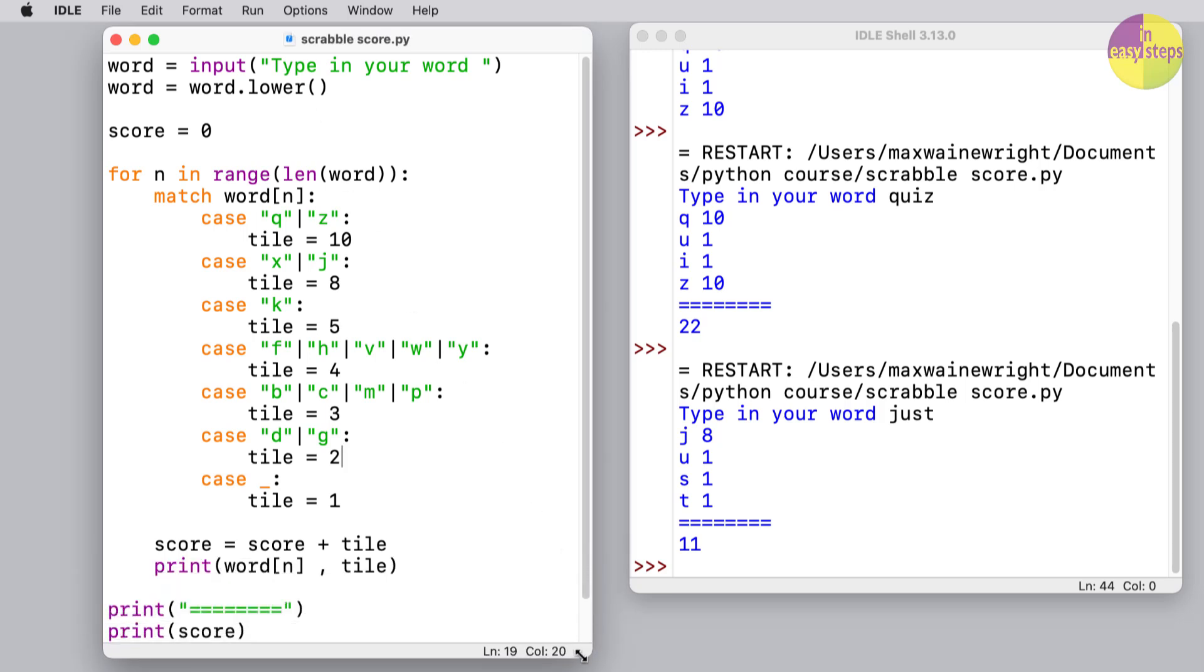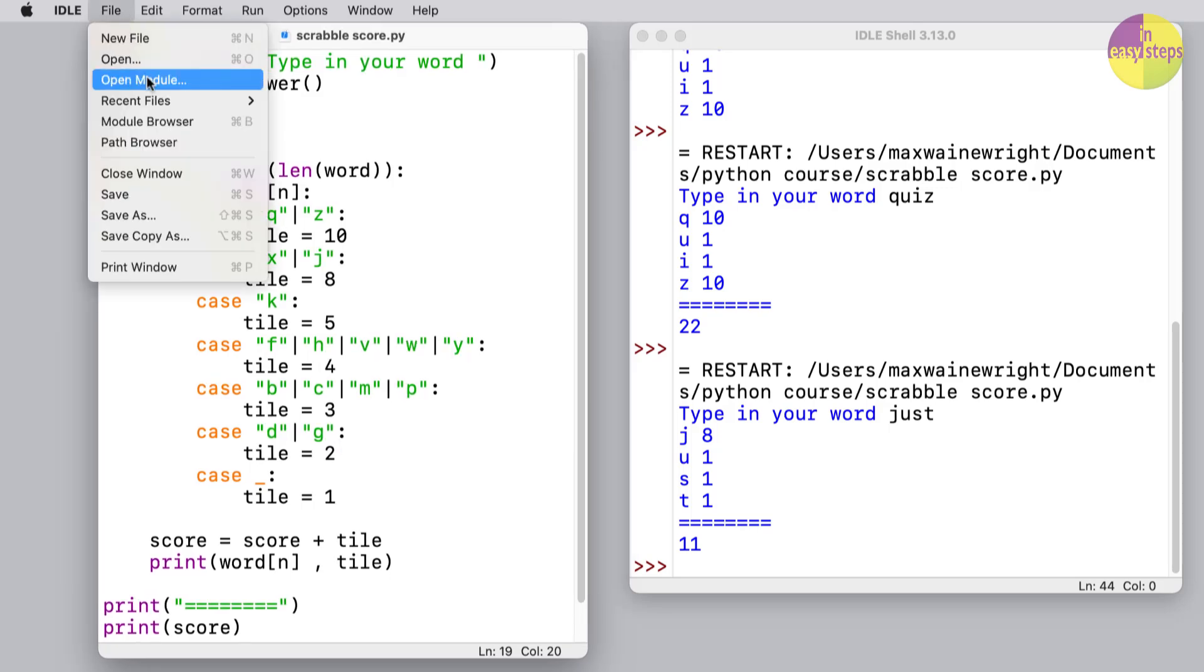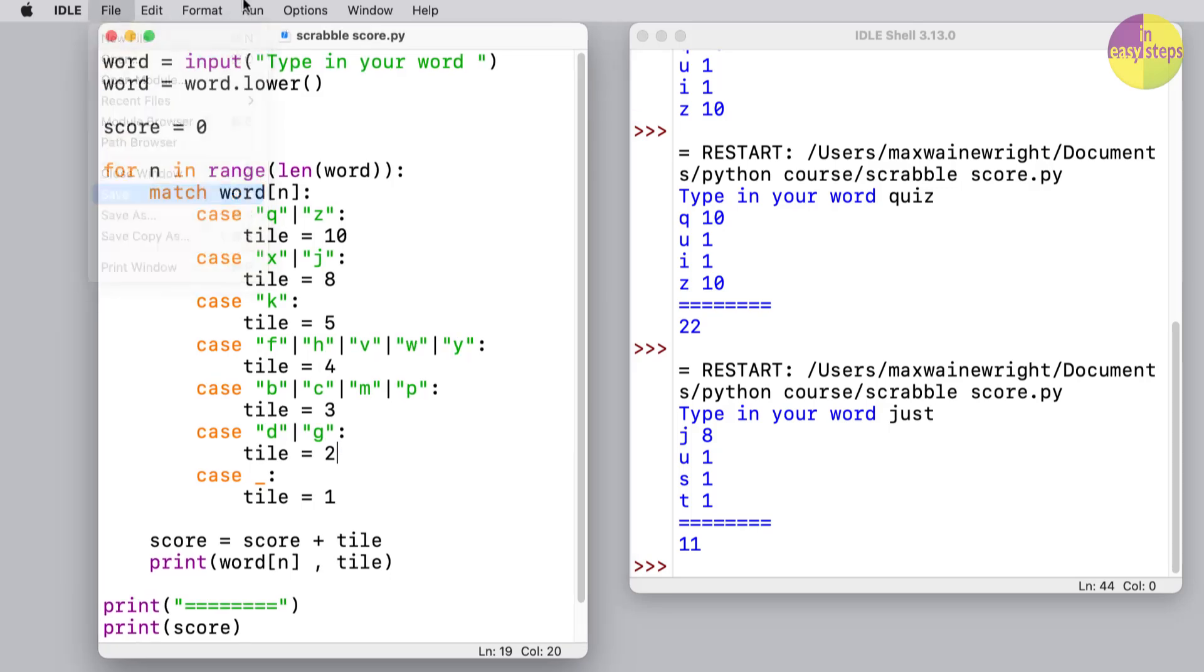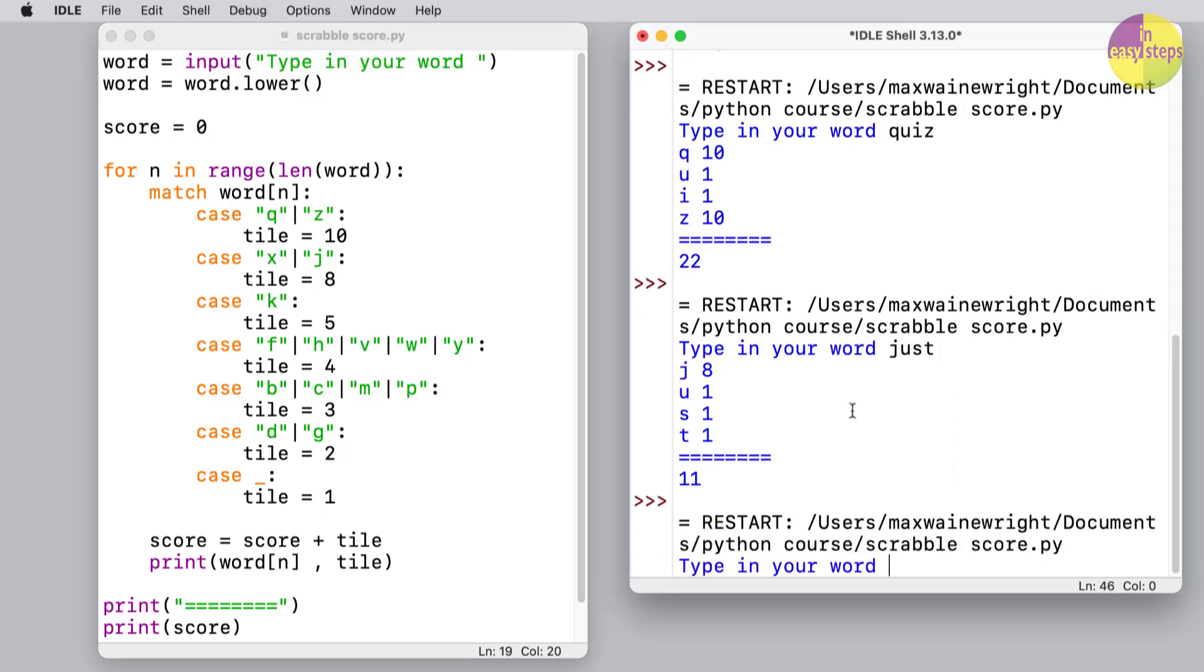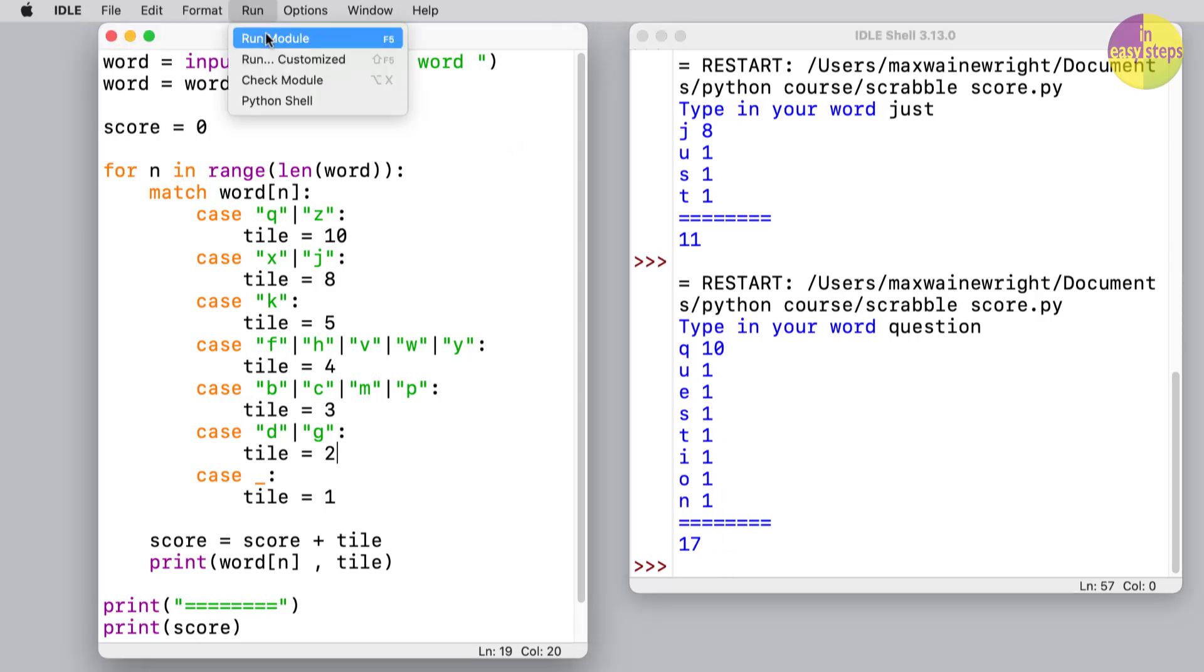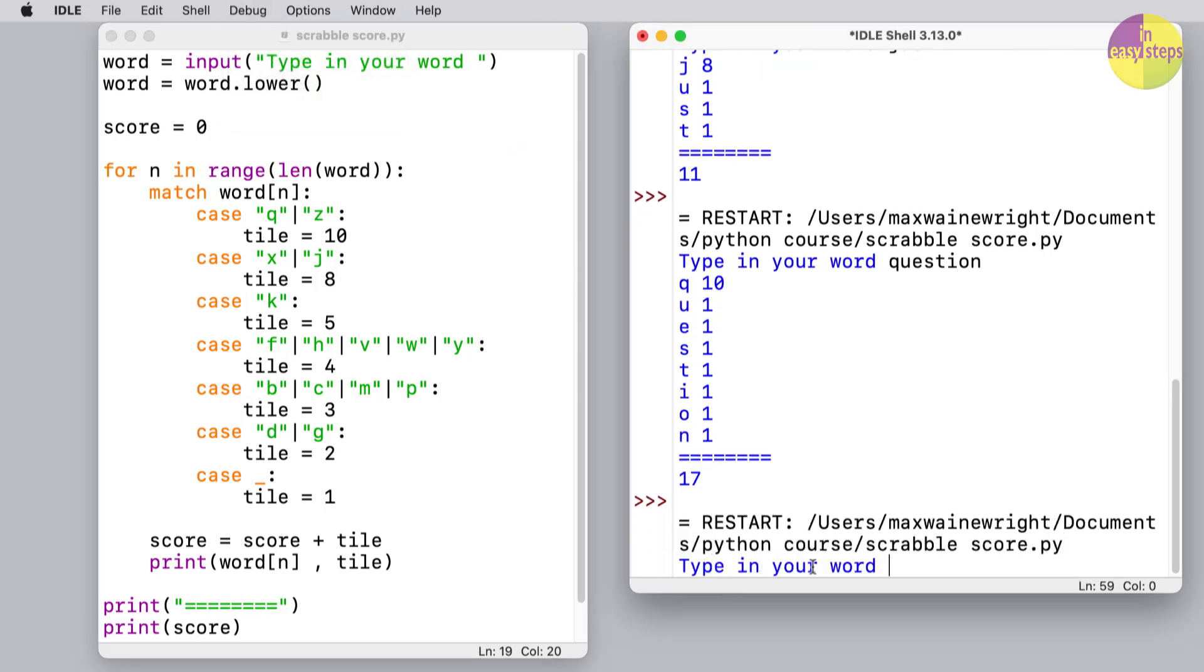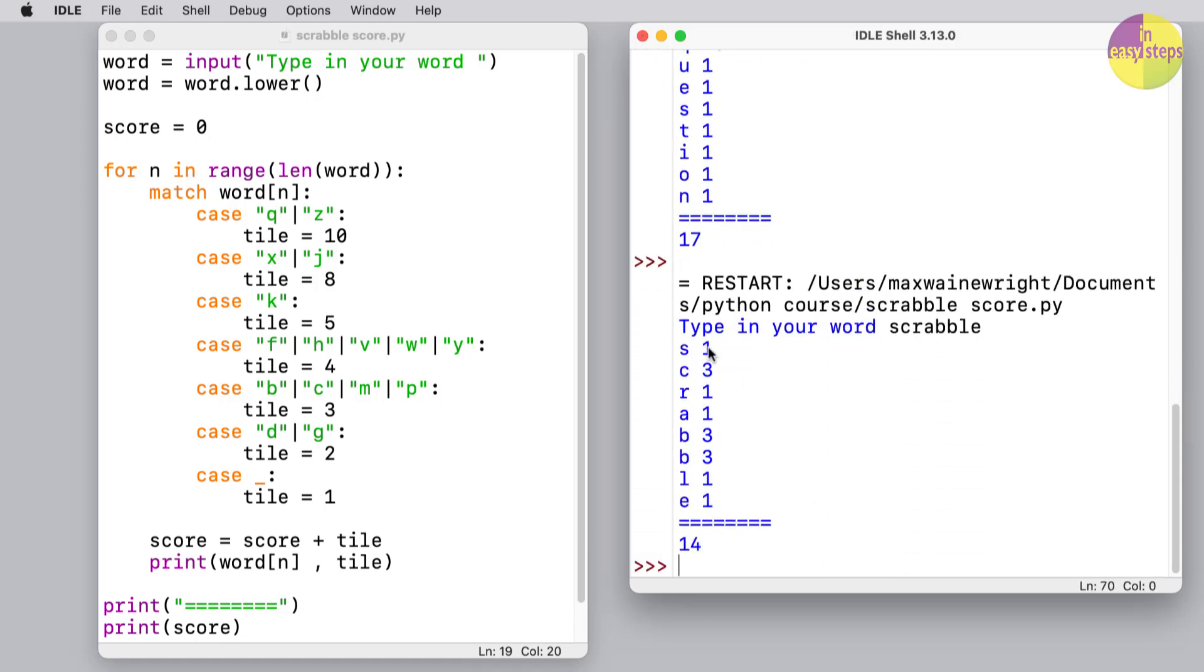So let's just check we can see all that code. I'm going to give it a save and we'll run the code. And type in a word, let's just try 'question,' so it's giving us one point for everything except the 'q.' Let's try another word here. I'm going to type in 'Scrabble.' So we're getting three points for the 'c,' three for the 'b' - that's correct.